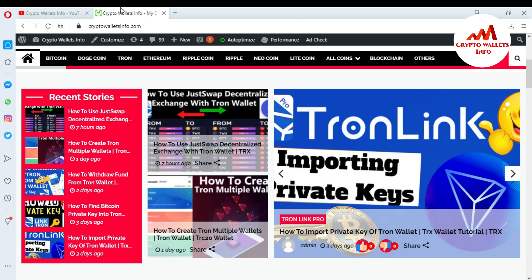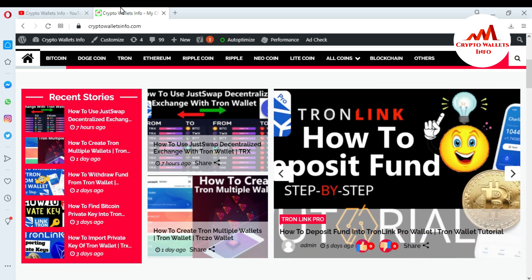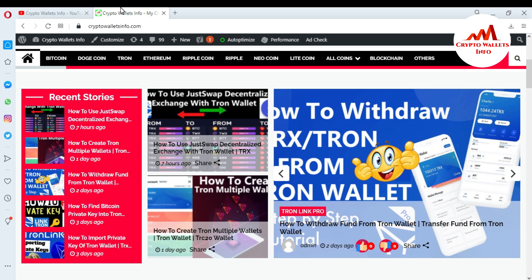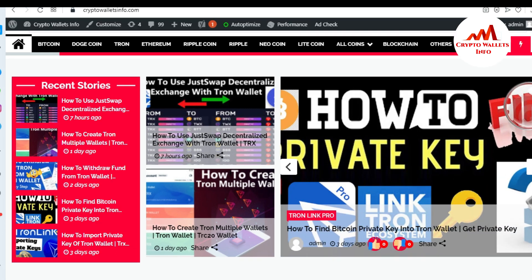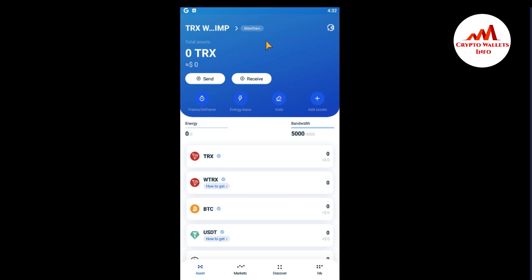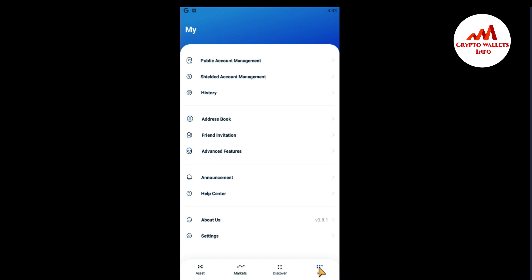Now I'm going to open my TronLink mobile application because today I'm going to take a backup and also restore my keystore file. You can see the TronLink Pro mobile application open in front of me. To take a backup of your keystore file, it's very easy. You can see there are four tabs at the bottom: Assets, Market, Discover, and Me. Click on 'Me'.